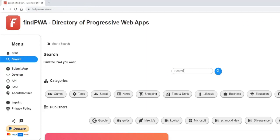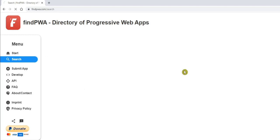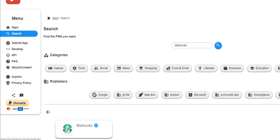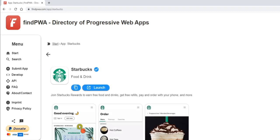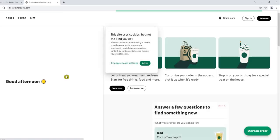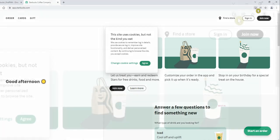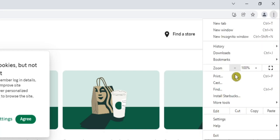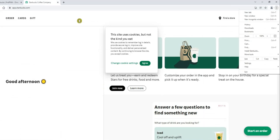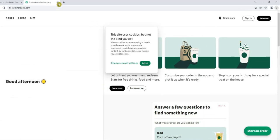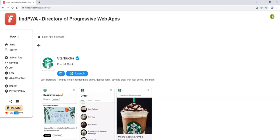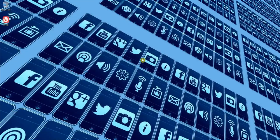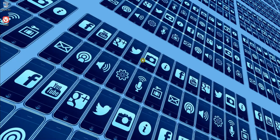And this time we'll carry out a search for Starbucks and then select the result. Then all we need to do is click on the Launch button. And straight away you can see that we've got an Install App option in the address bar, and we've also got Install Starbucks on the drop down menu as well. So just because a PWA doesn't seem to be readily available, it can still be worthwhile double-checking to find out if one exists.